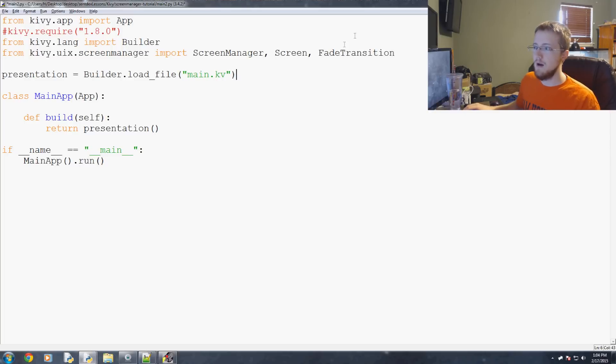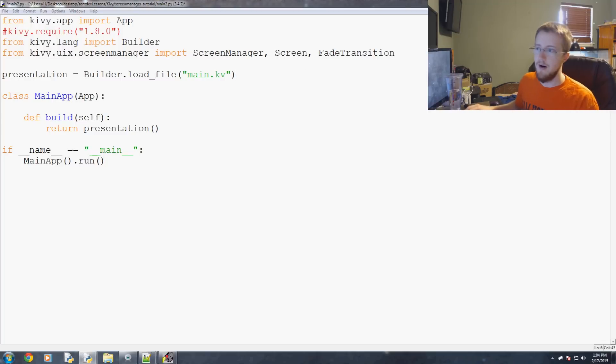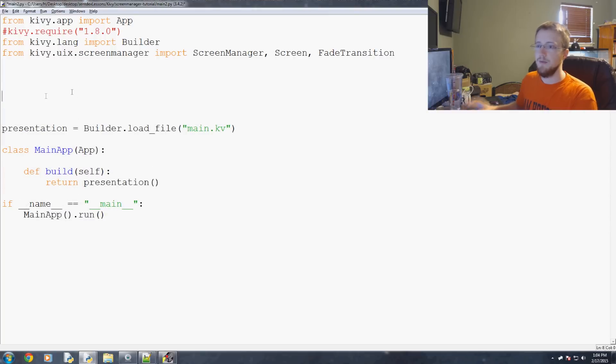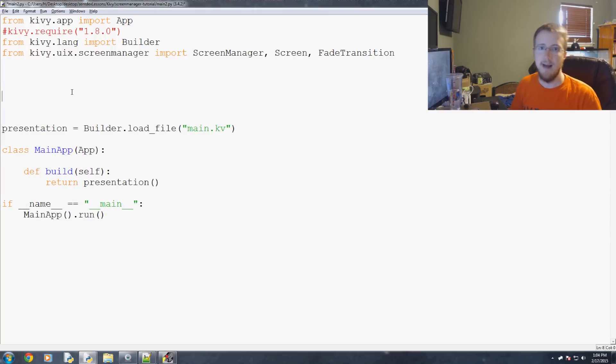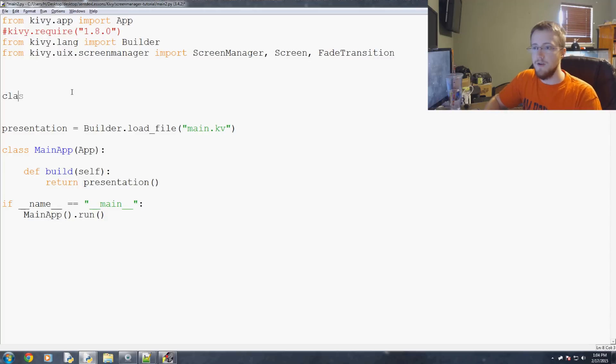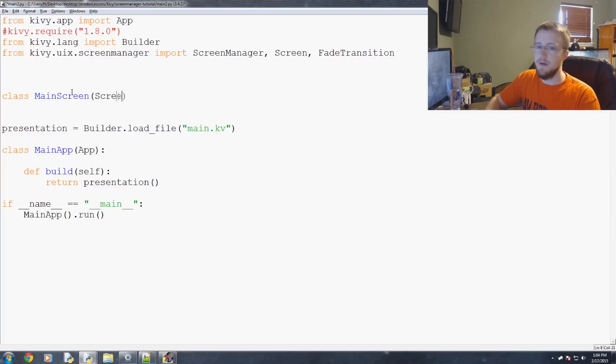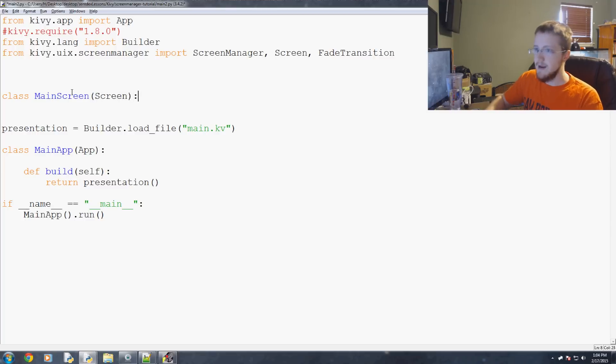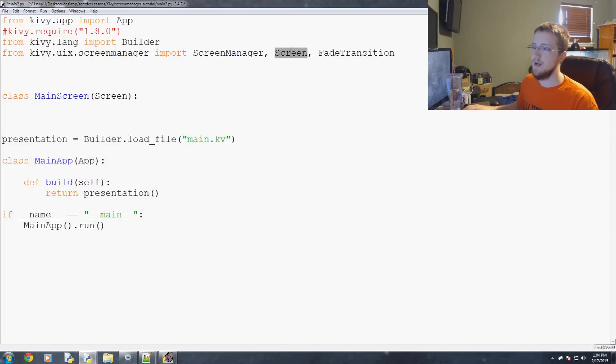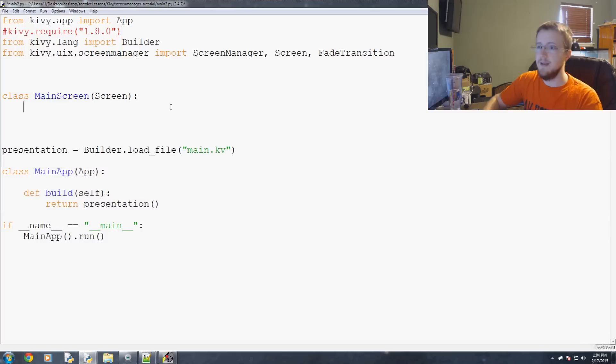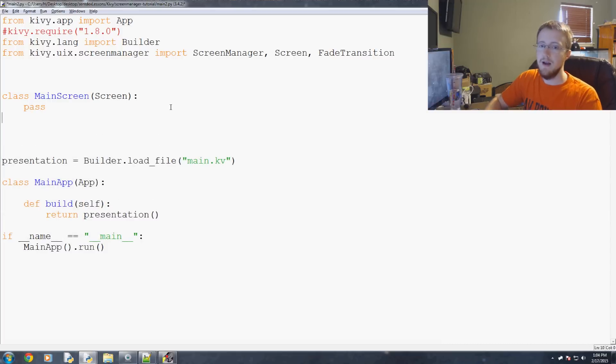So anyway those are the things that we need and now we're ready to actually build our application. Luckily for this tutorial we can do it pretty simply. We're just going to need a lot of classes that happen to pass. But anyways first we're going to have a class and we're going to have a main screen. And main screen is going to inherit from screen. Basically to use a screen manager we need to inherit from screen. And then so main screen will pass.